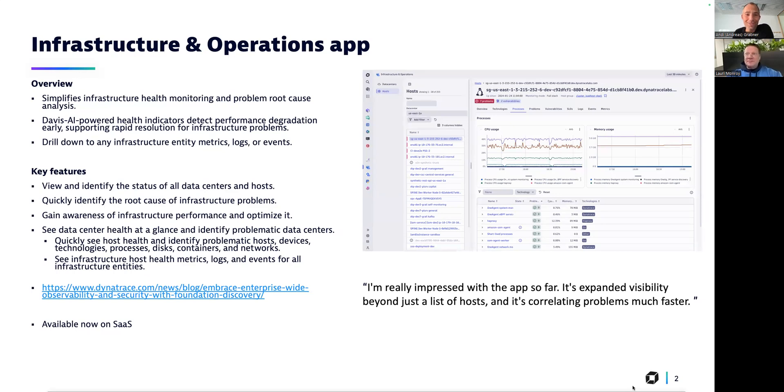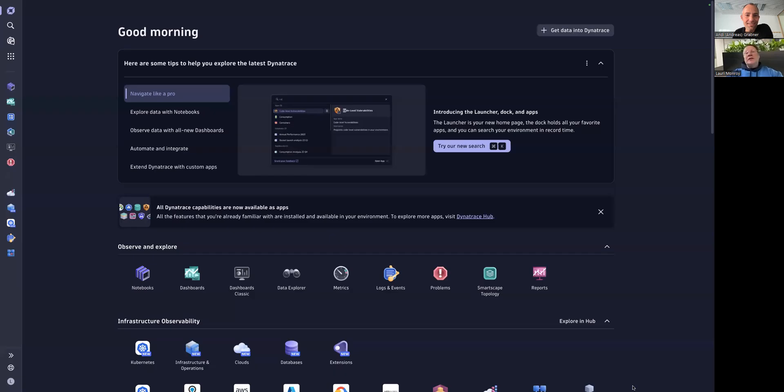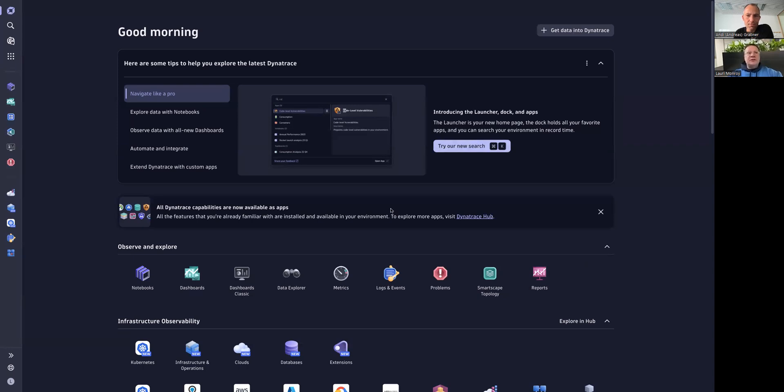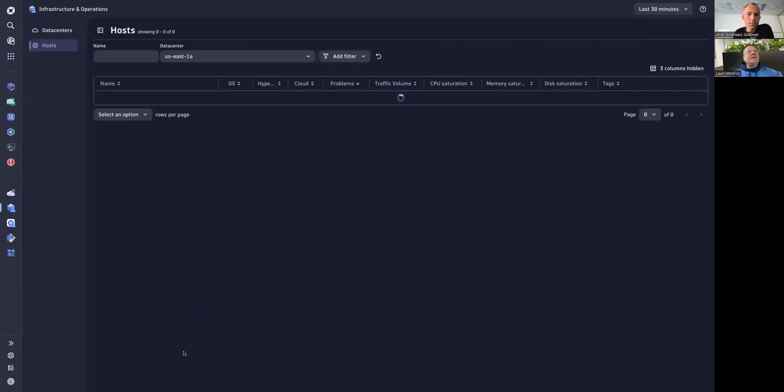But without further ado, let's go with the live demo Andy. I think we should, yeah please. Great. So I'm going to switch now to the app, to the demo. Once you are on the latest Dynatrace, you can find the application either by searching for infrastructure or it's also now a built-in application in the launcher, so you can just find this infrastructure operations logo. Once we click on that one, it will load your environment.